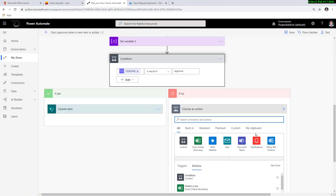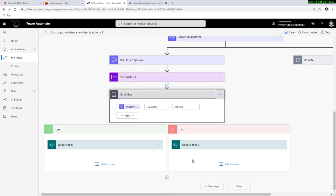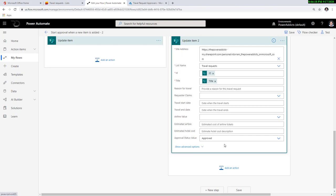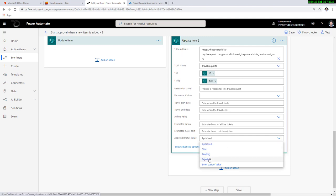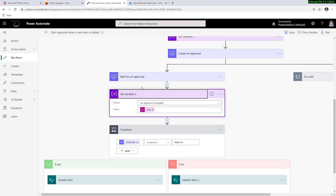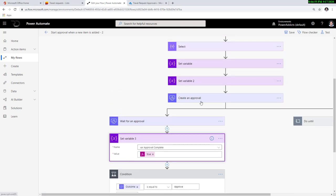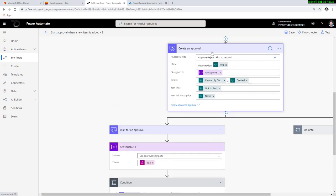I'll copy that action and reuse it for the rejected case, changing the status to 'rejected'. On the left-hand side of the branch, once the approval action completes, the flow moves ahead and the variable gets set to true — meaning this variable is true only when the approvers have taken their decision. In my scenario, the task is 'create an approval - first to respond', so the moment the first approval response comes in, the approval process completes.